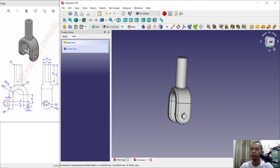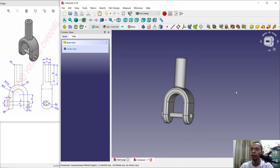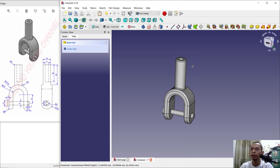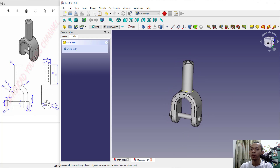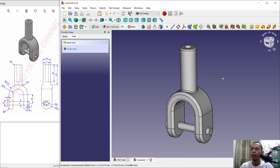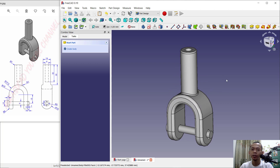We have already created this simple 3D model for exercise number 18 with FreeCAD software. If you have any questions about this tutorial, you can comment below this video.